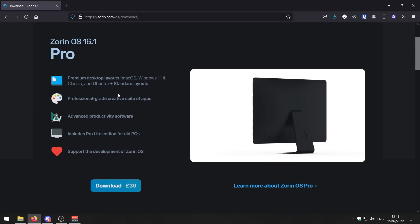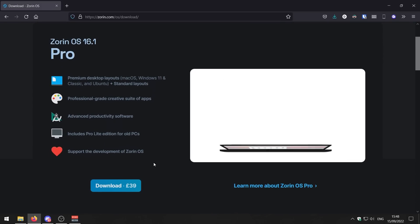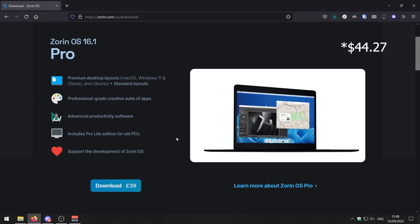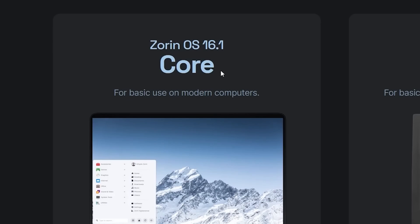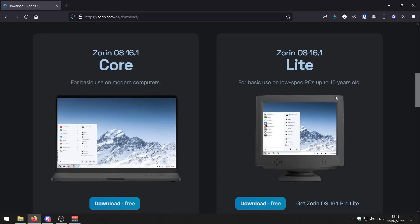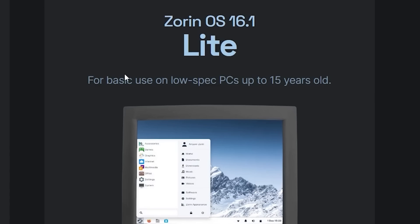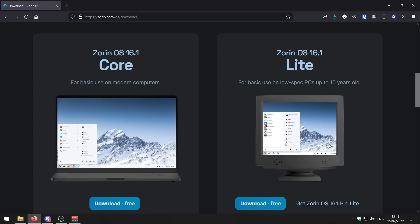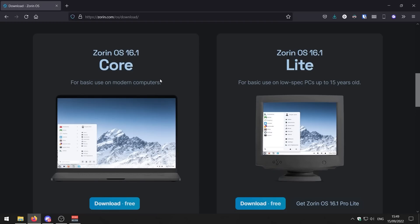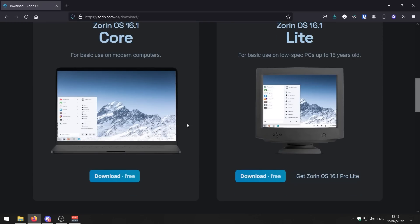There's a couple of different versions of Zorin OS you can get. You can get Zorin OS Pro, which you have to pay for at £39. Then we've got Zorin OS Core and Zorin OS Lite. Zorin OS Lite is really good for low-end PCs. It can support PCs up to 15 years old. In this video, I'm going to be installing Zorin OS Core on my eBay gaming PC, which is kind of like a mid-range spec computer.